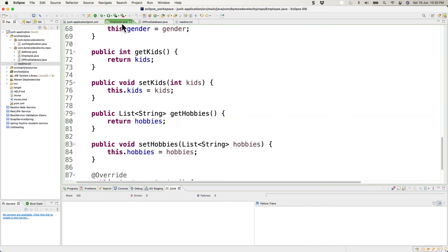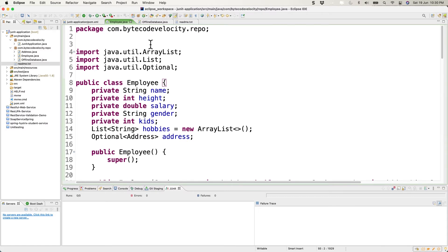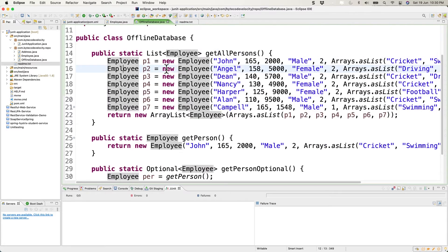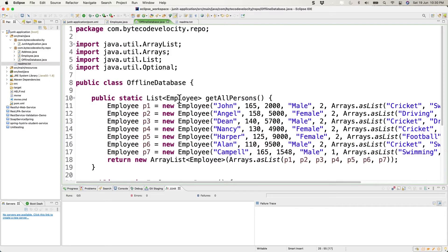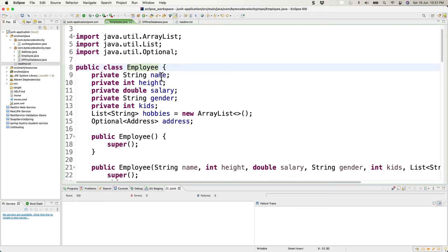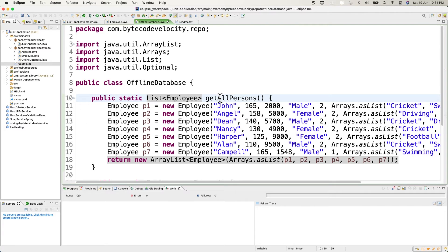For the real-time application we need data, but we're not going to communicate to a database. We're going to handle data using an offline repository — basically hard-coded information kept in Java files acting as our database. It has methods like getAllPersons and getPerson, and the Employee model has fields like name, height, salary, gender, kids, hobbies, and address.